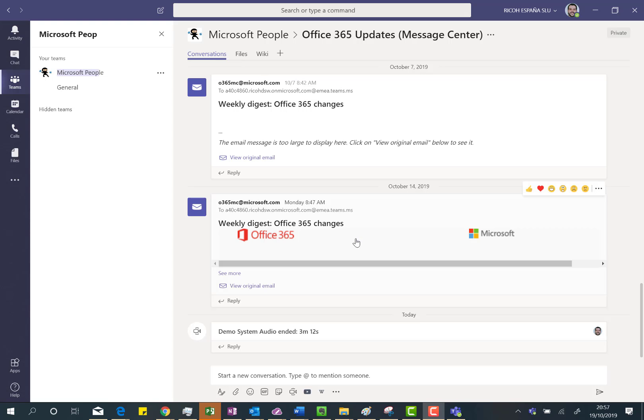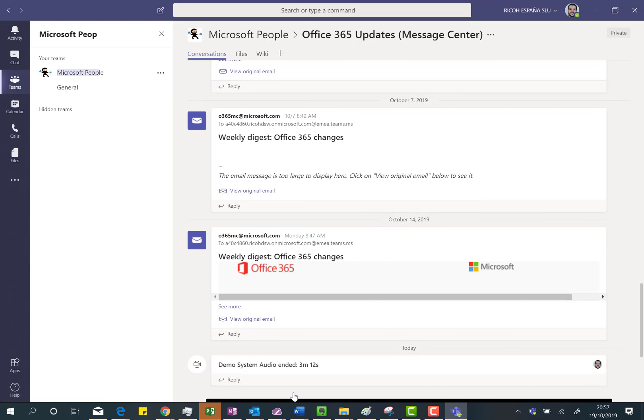So here I am in Microsoft Teams and first thing I'm going to do is just to start a new Teams meeting. So I'm going to start this meeting in this channel, my corporate tenant.